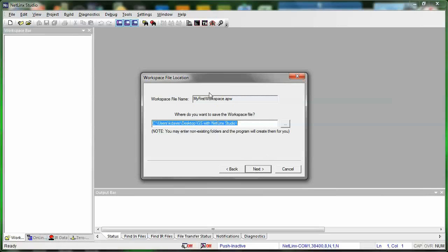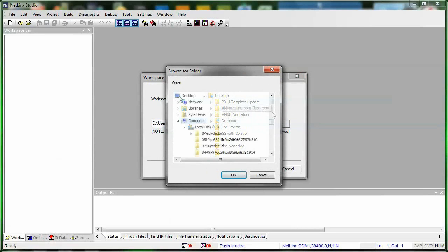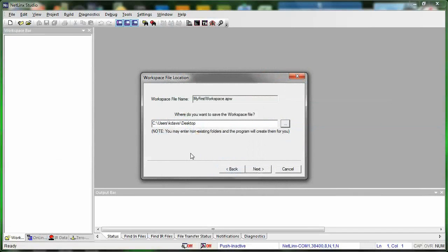Alright, so our workspace name is going to be MyFirstWorkspace.apw. That's the basic workspace name. And then now we're needing a location. So to find where we're going to put it, just browse and do OK.